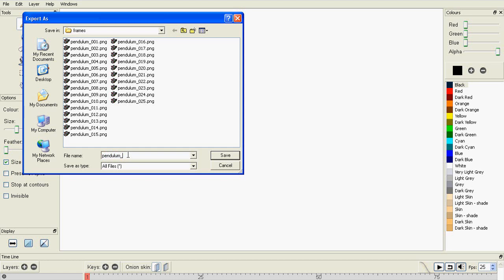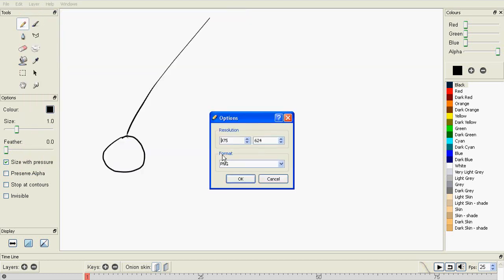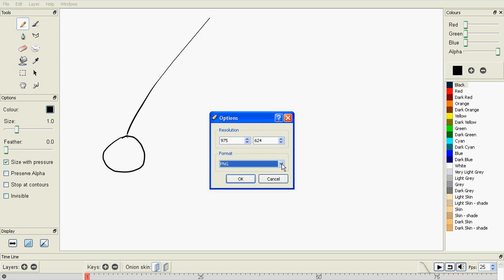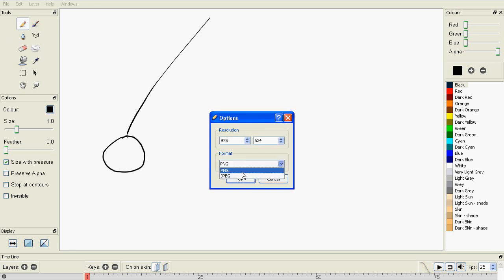So, you name your file, I'm going to name it Pendulum Tutorial, and then I'm going to press Save, and then you can change the resolution settings and the format settings. Keep it on PNG, there's no point in going to JPEG, you'll get a lot of quality loss, and PNG can preserve the alpha on your file.